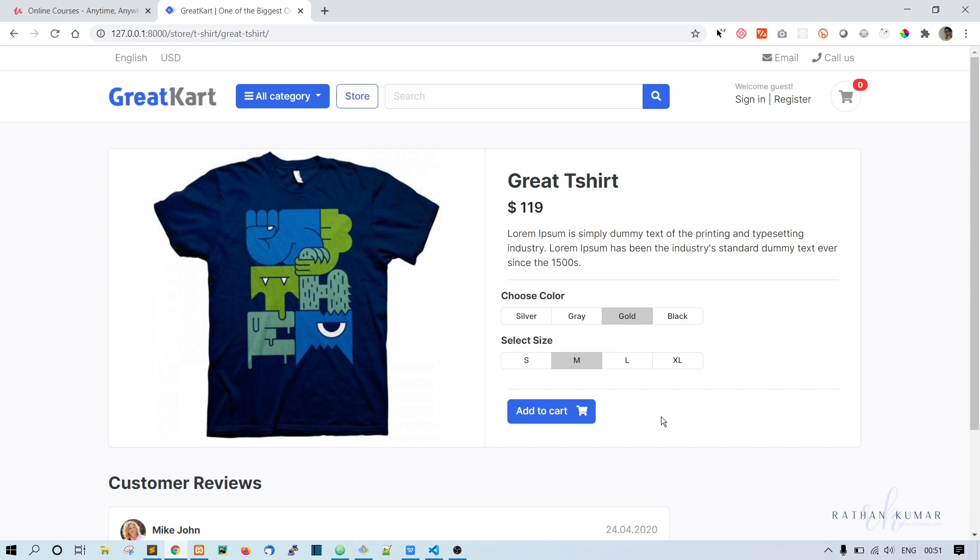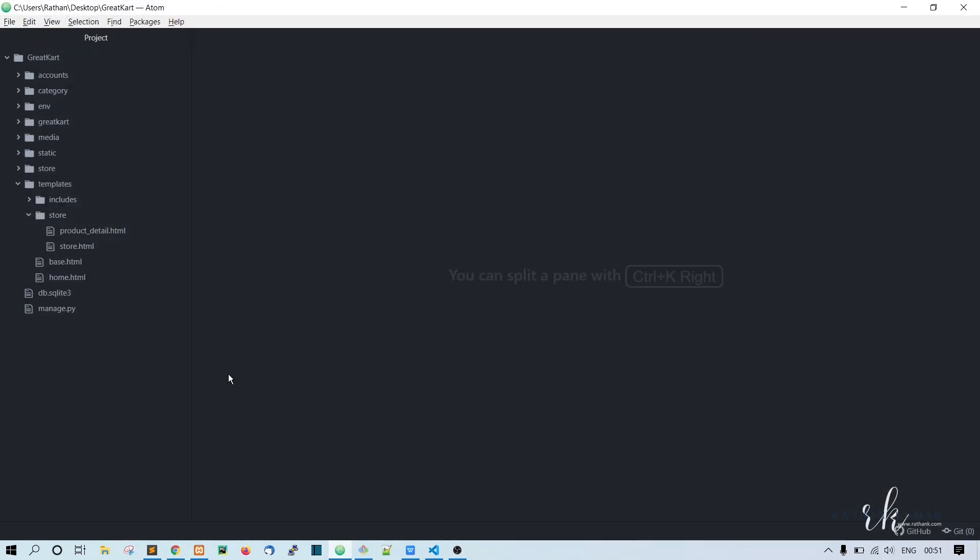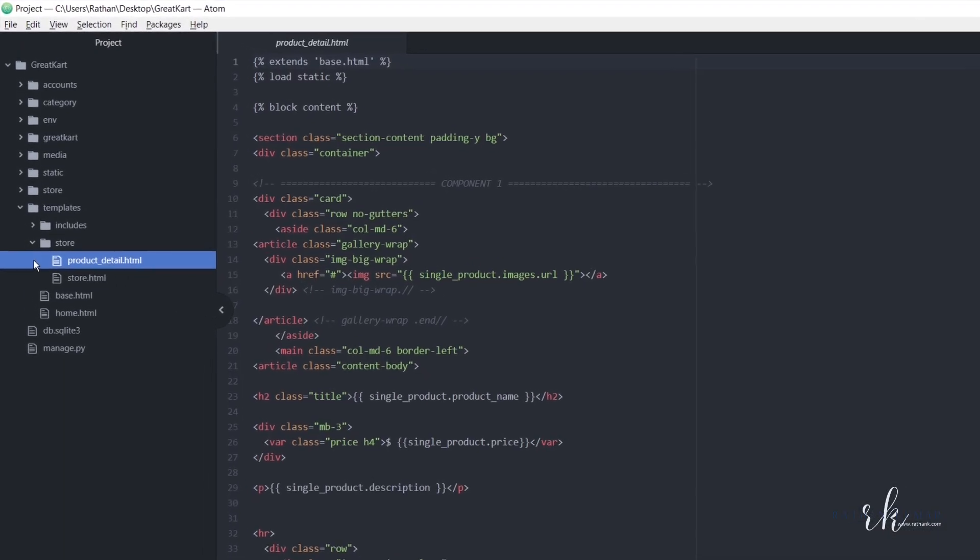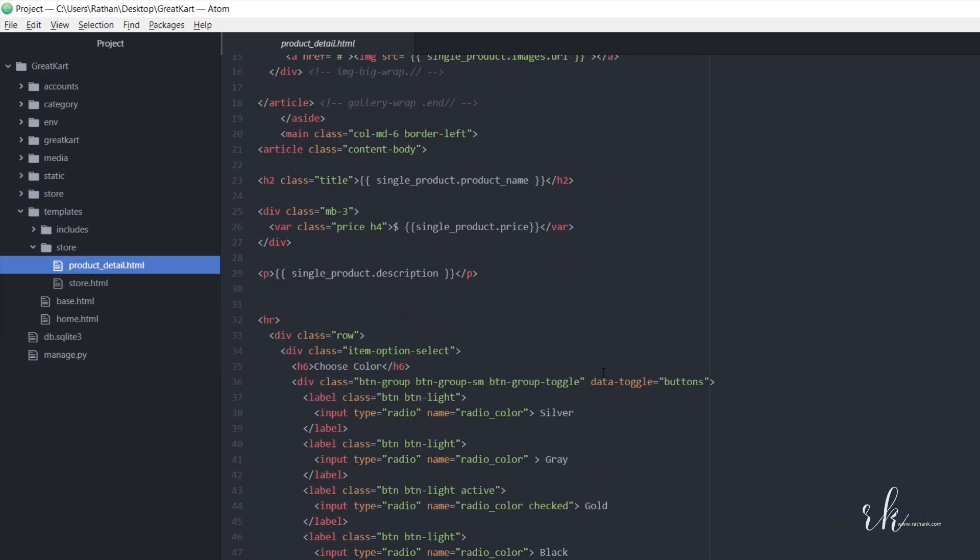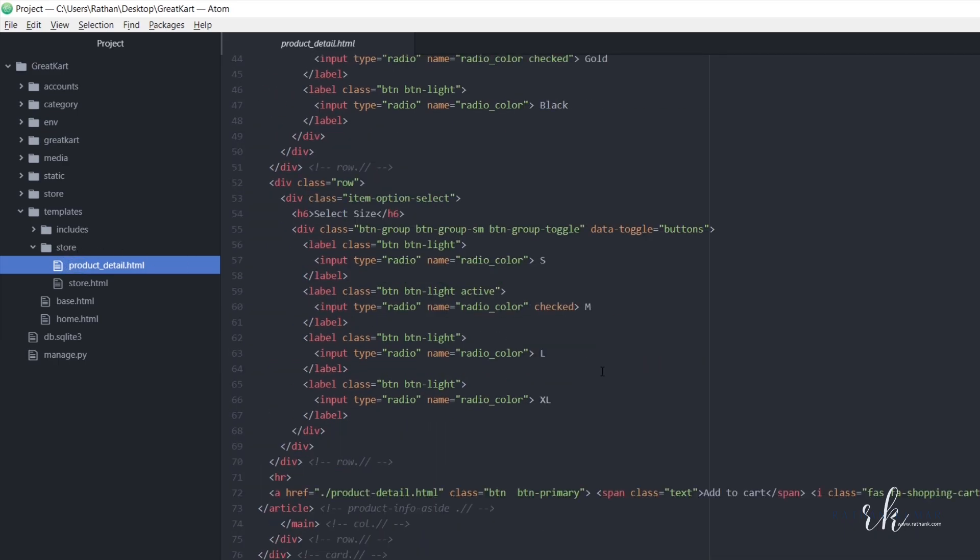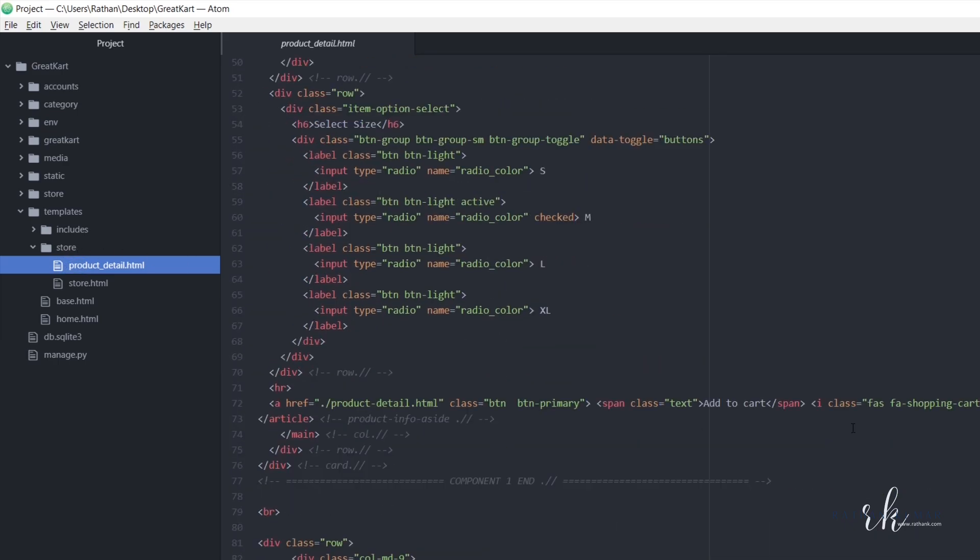First we have to check if there is a product or not. So now let's go to the template, product_detail.html inside the store folder. Now let's find where is the add to cart button.